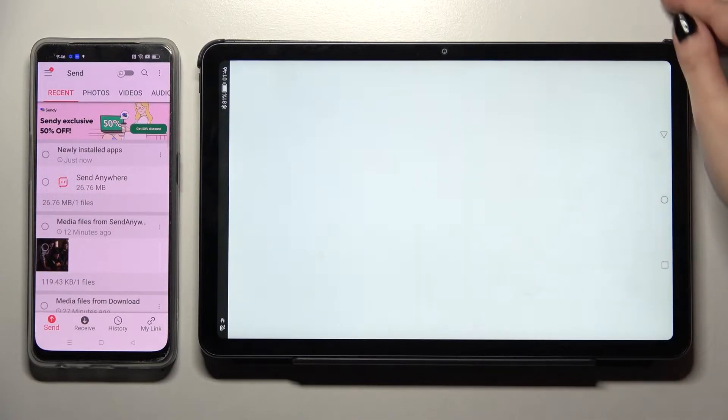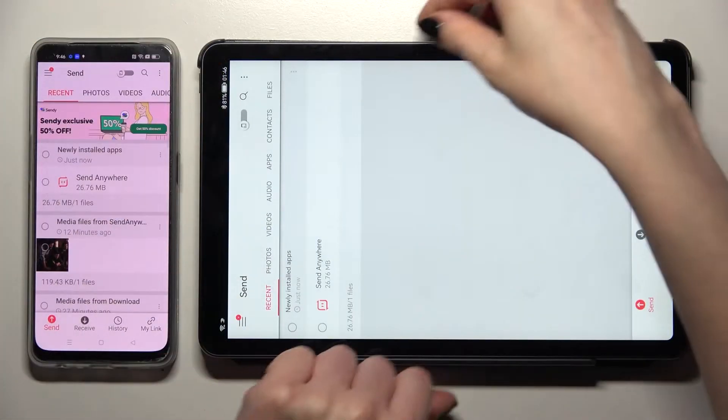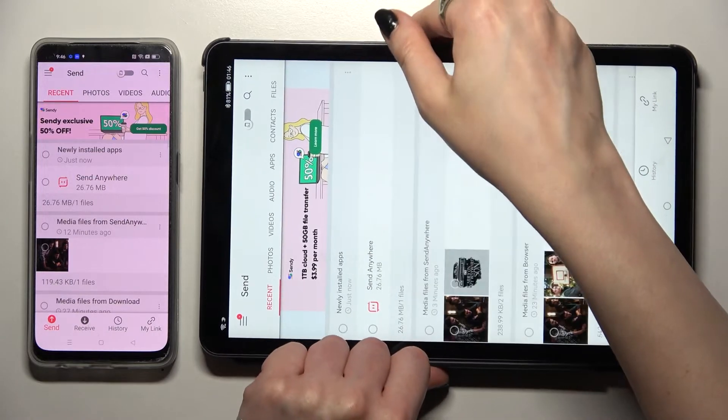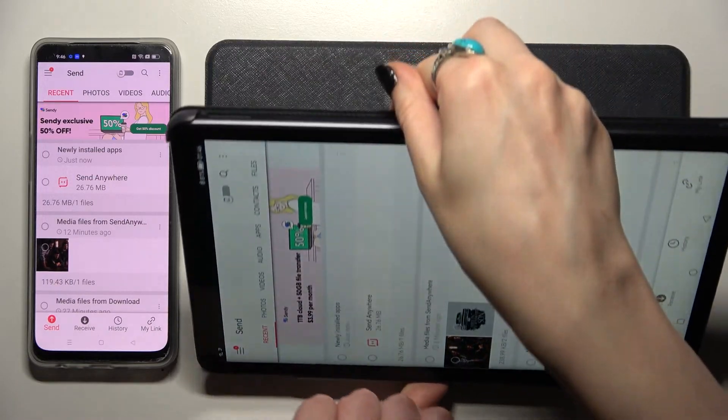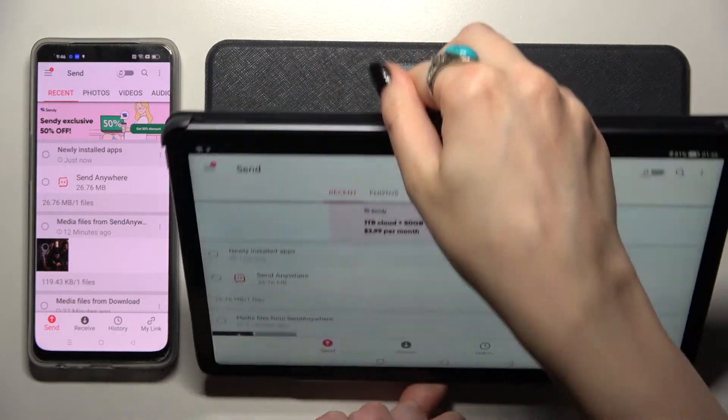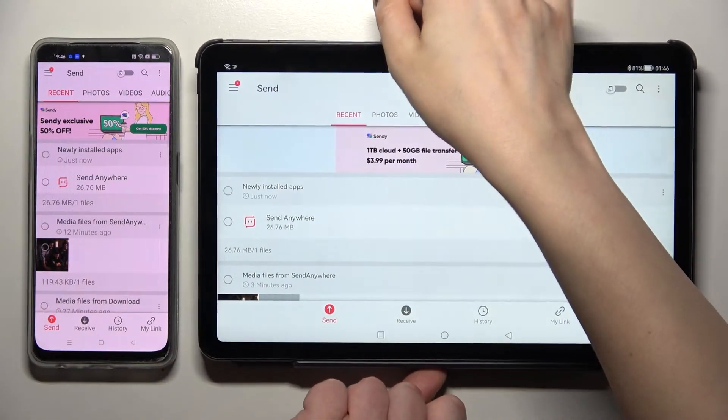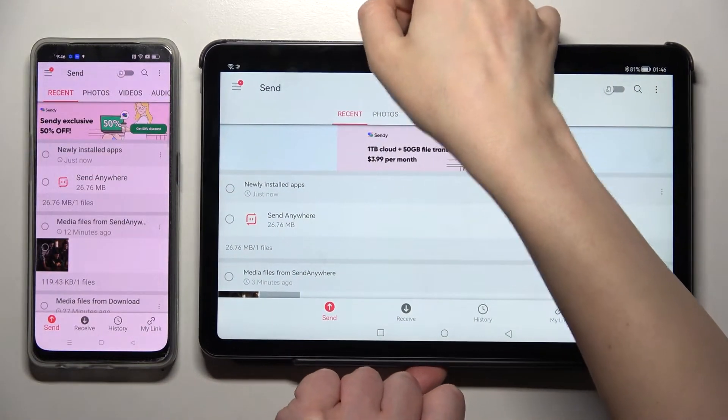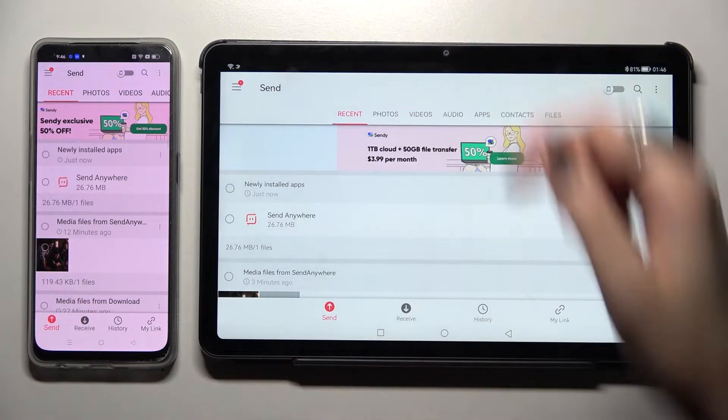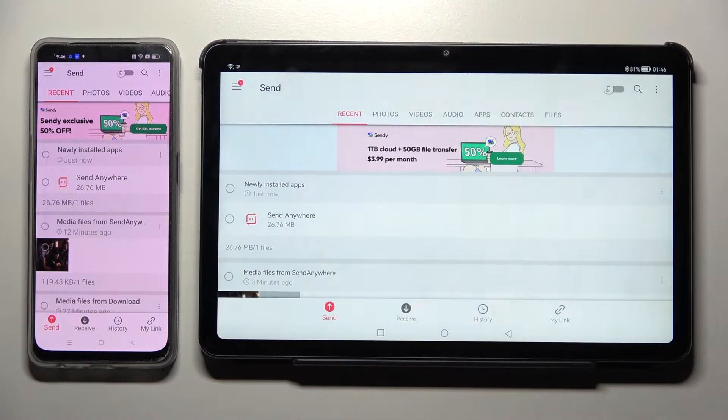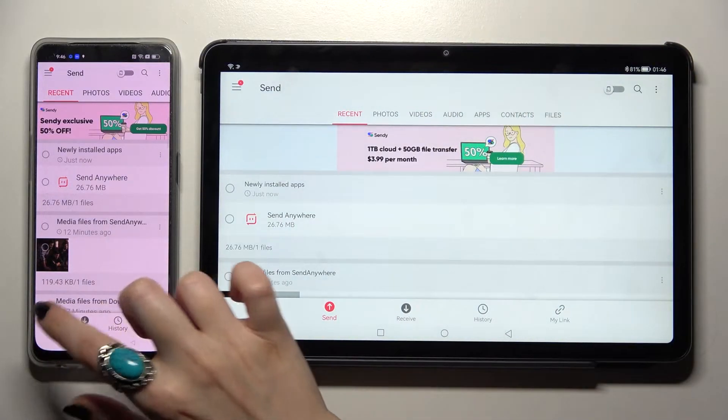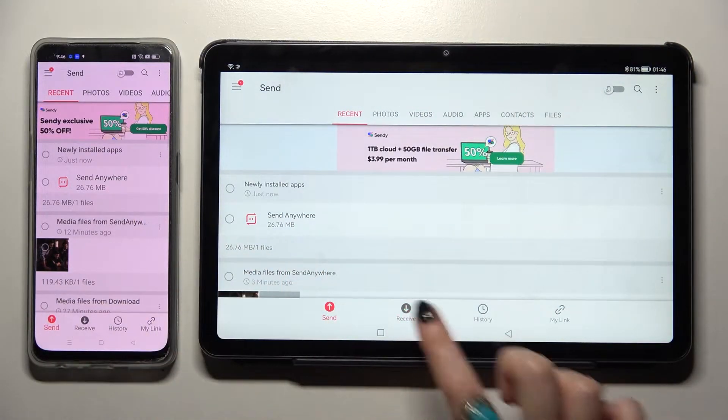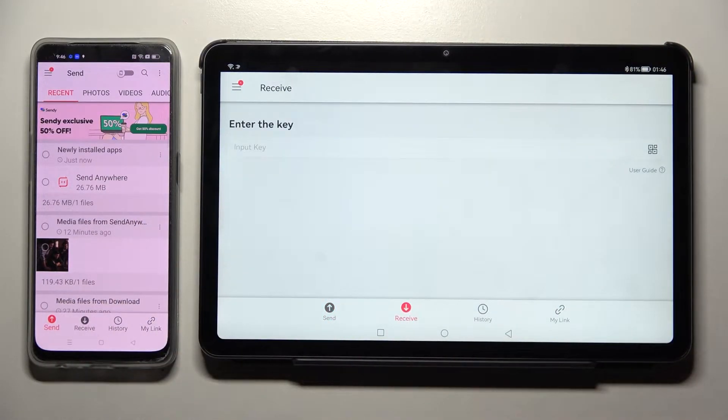Now I need to rotate my tablet real quick. And from here you need to choose send on Oppo and receive on Huawei.